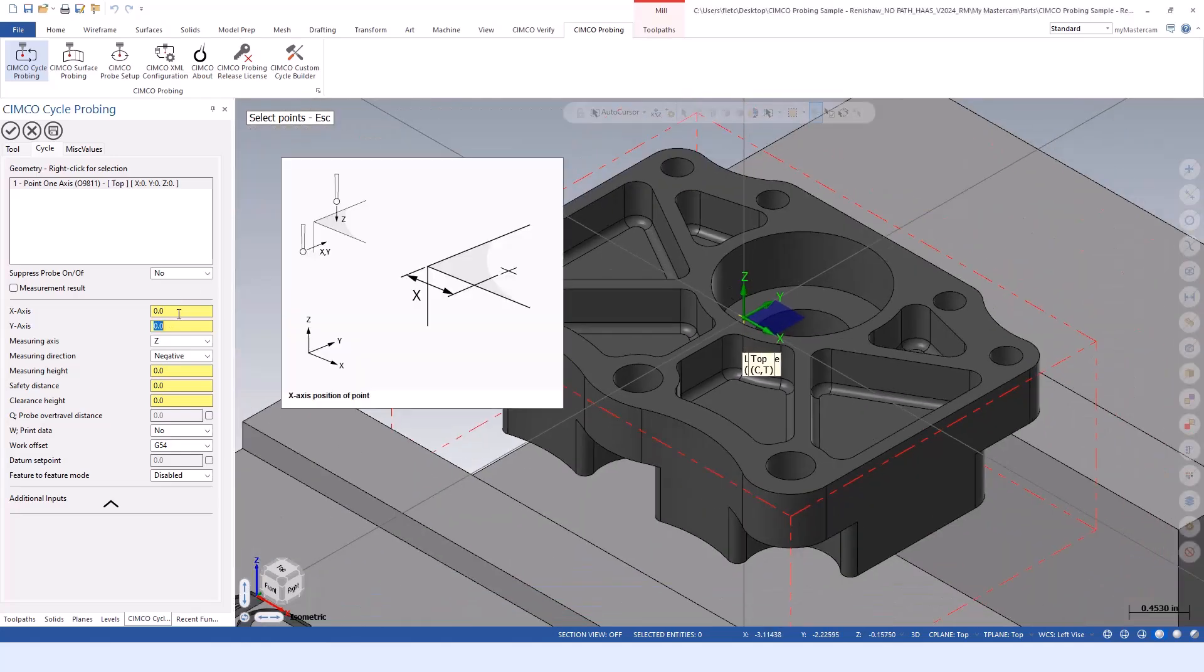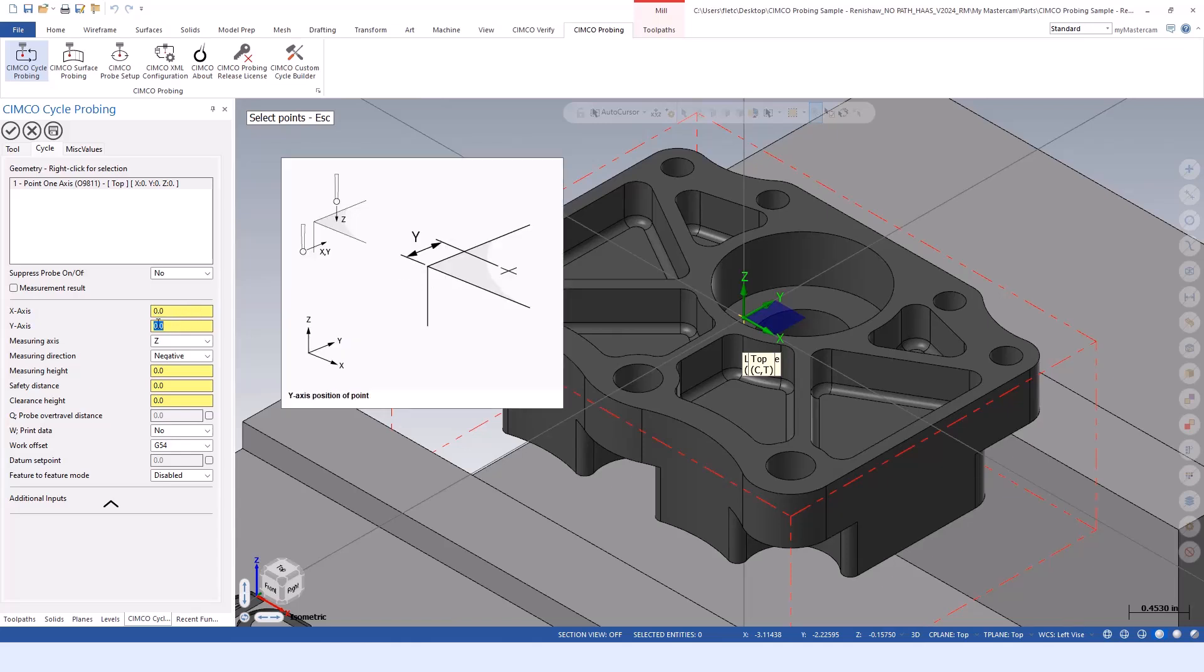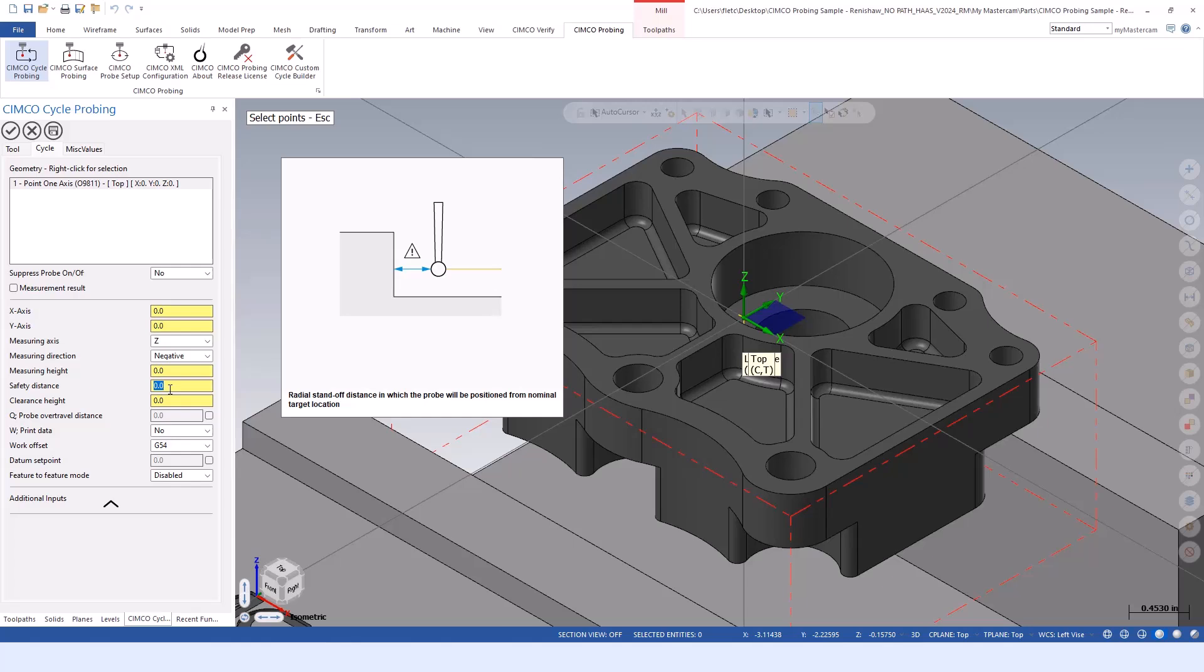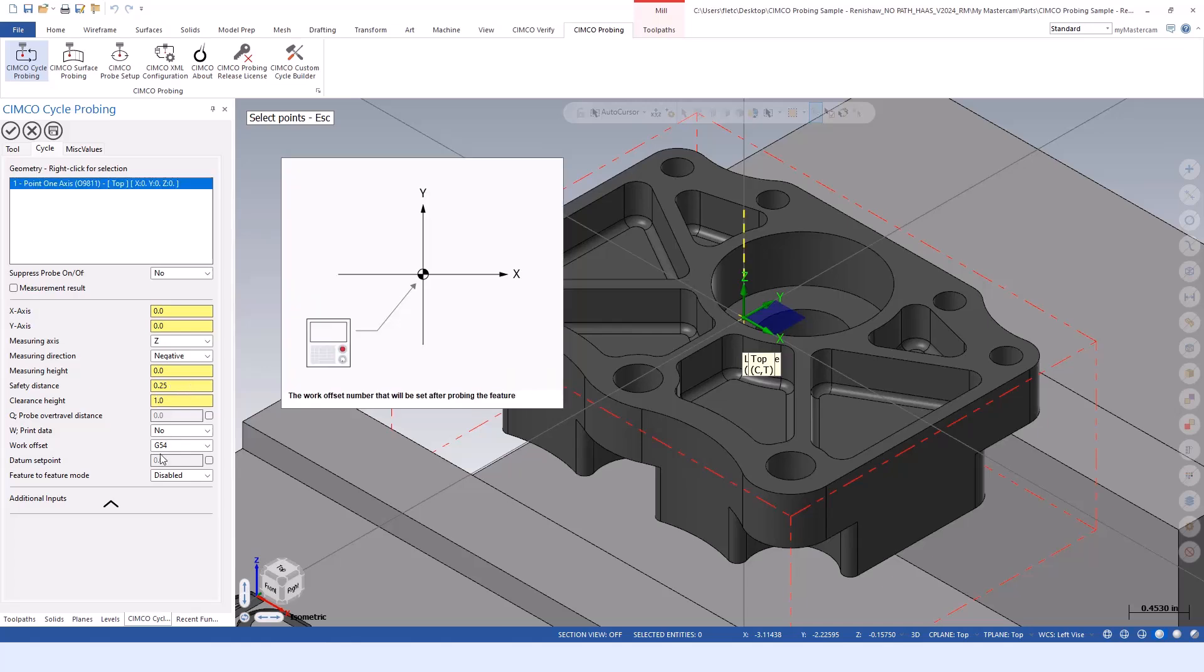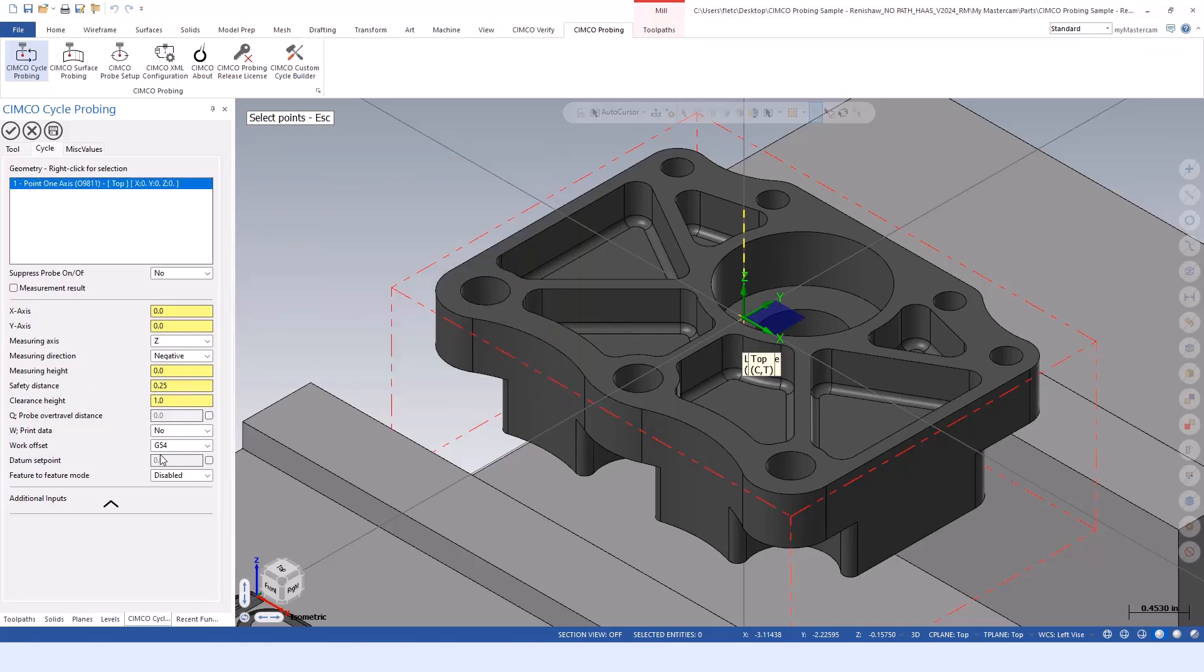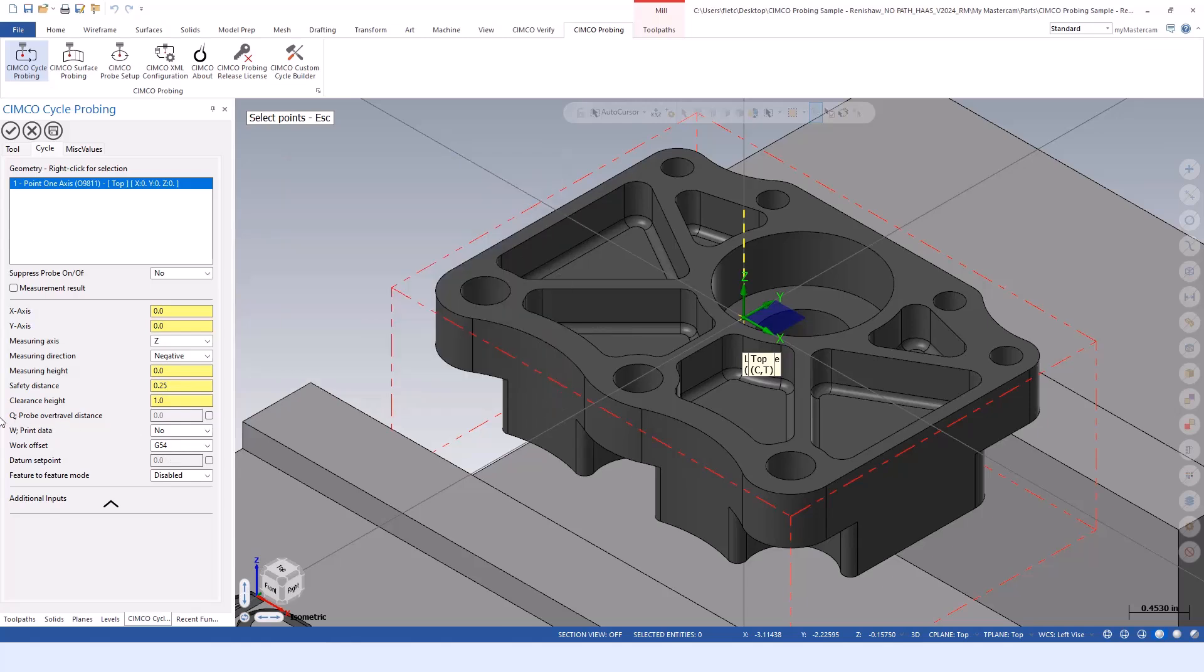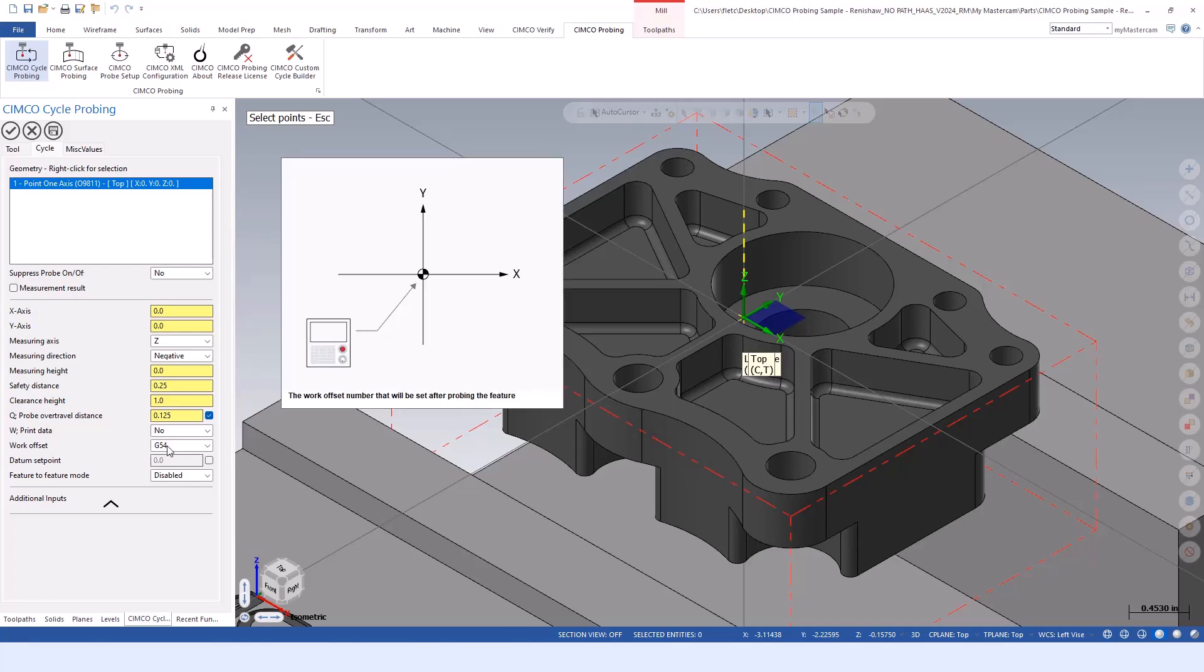We populate - I'm at origin 0,0. If we selected elsewhere, these would get input. We tell it our measuring height, where we want to measure from, how far to stand off that surface from a rapid move to a feed, and what kind of clearance height to apply for pre-position and post-position moves.